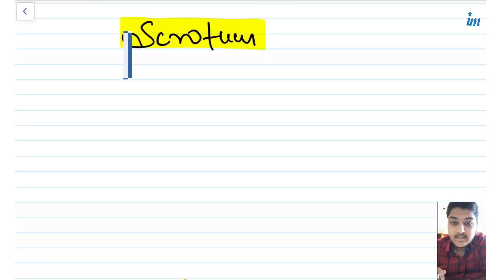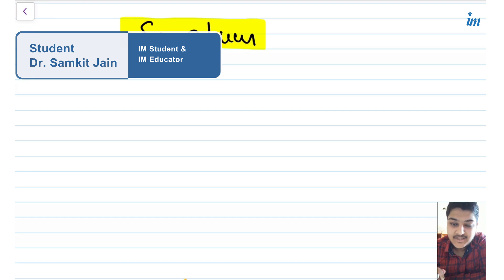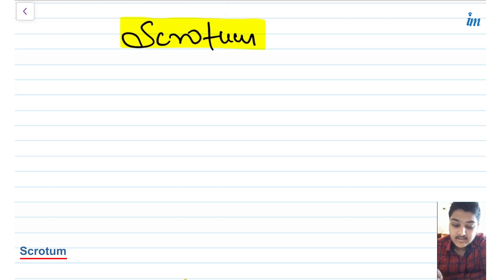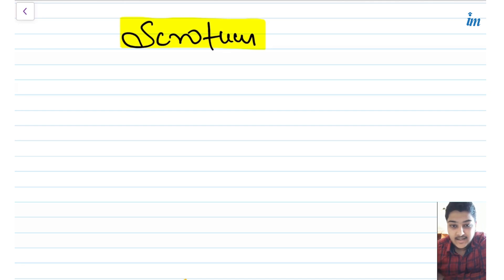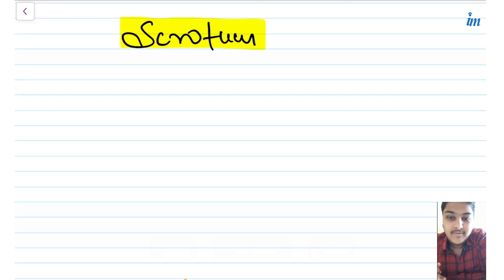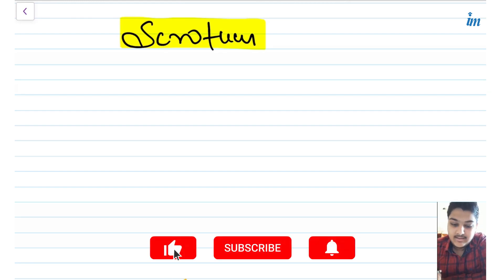Hello guys, I am Samkeh Jain, a medical student at Venetra National Medical University and an IM student. I'm back with a new video of my anatomy series with the topic: scrotum. In this video we'll be discussing the various layers of the scrotum, its embryological origin, and its arterial and nervous supply. Subscribe to the YouTube channel, follow on Instagram, and join the Telegram channel — links are in the description below.